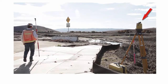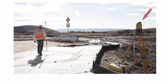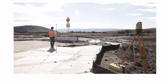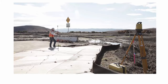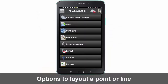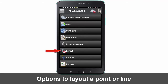The LN100 will constantly be tracking your prism and the Magnet Construct app provides you with a real-time position. Layout of points and lines can be executed from the map view or from the layout menu tab. We'll explore both options starting with the map.